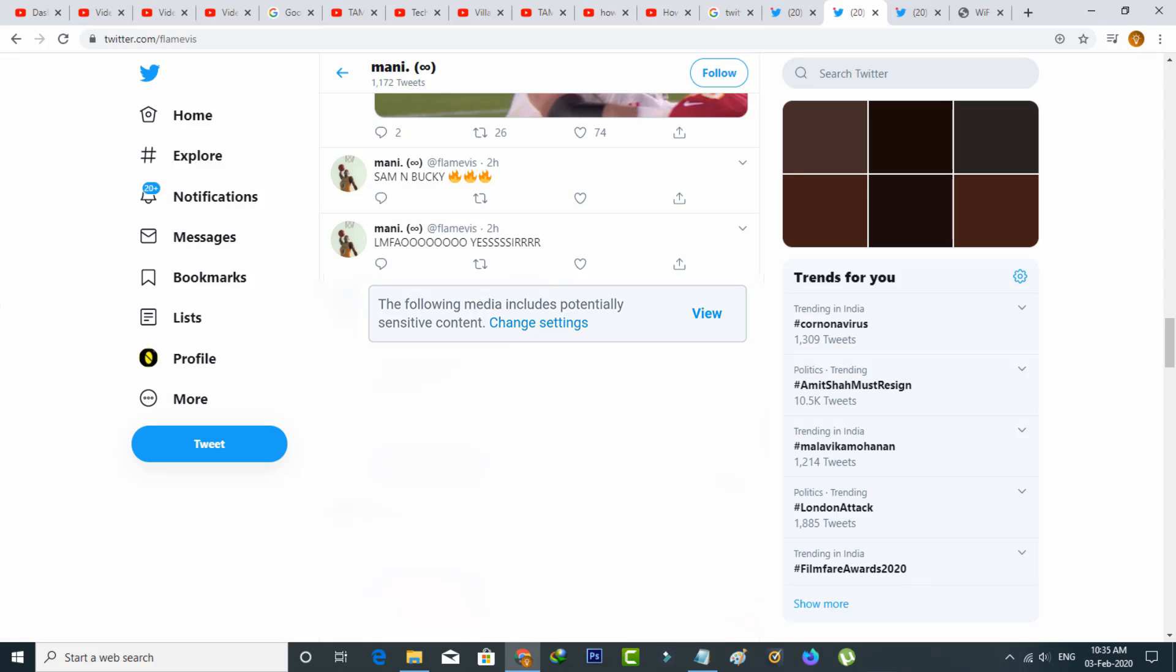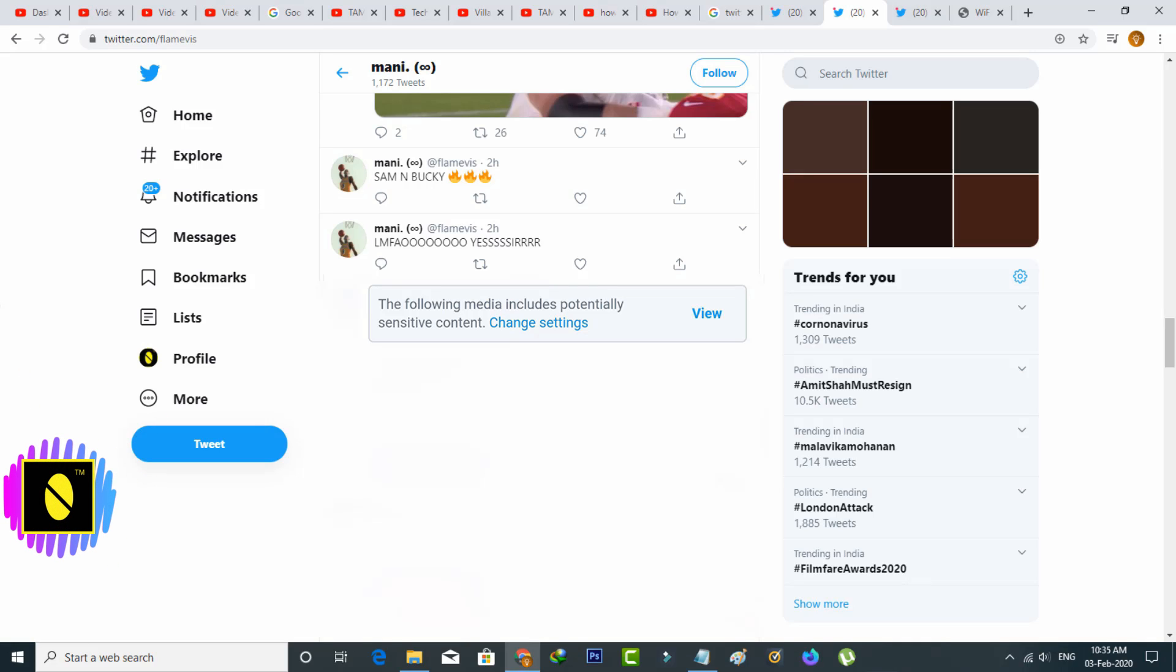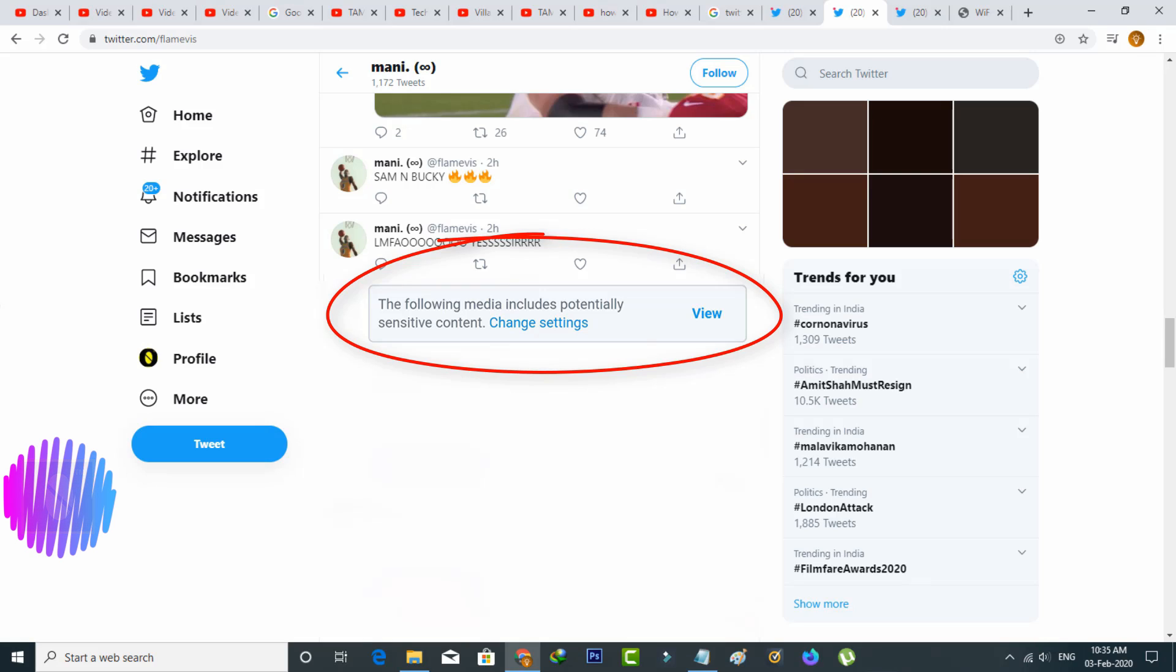Hello guys and welcome back to my YouTube channel THETA BOX. Today I got a notification message while trying to access a Twitter profile that showed: 'The following media includes potentially sensitive content. Change settings.'